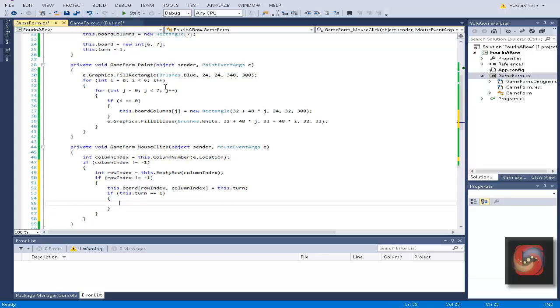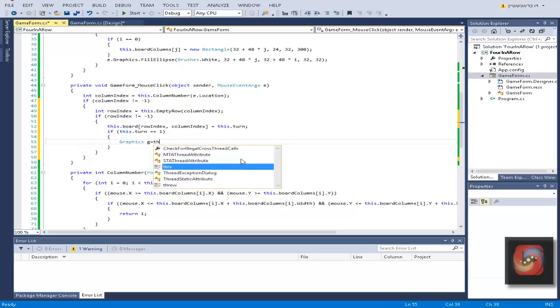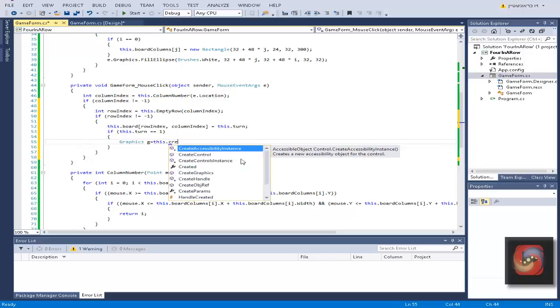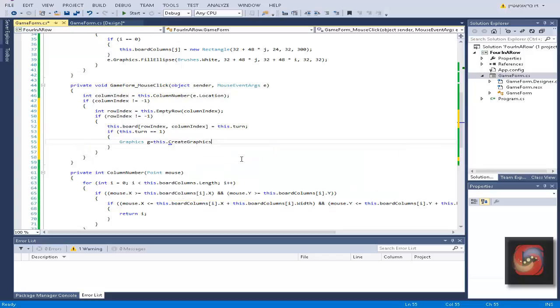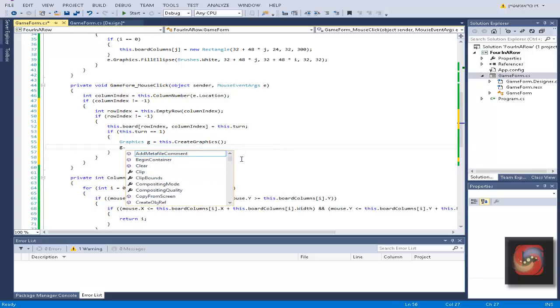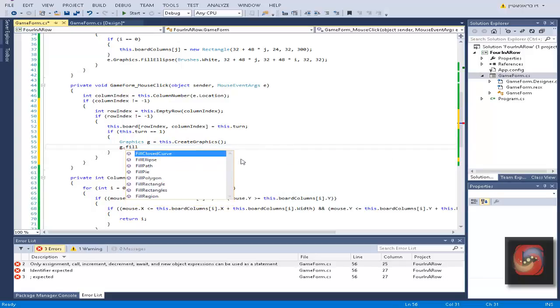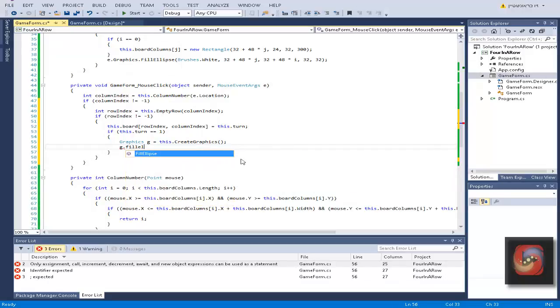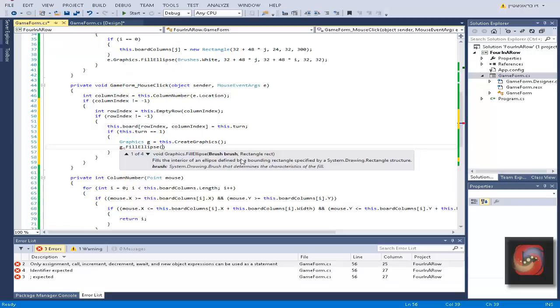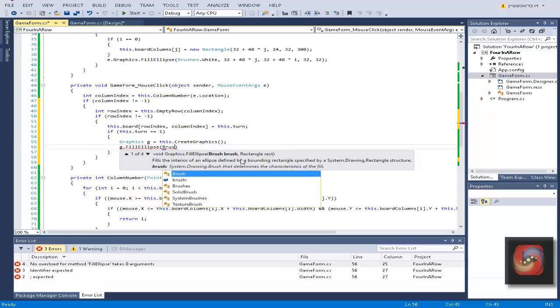Then if this turn is equal to one, we want to fill an ellipse in this place to let the player know there's a disk over here of this specific player. Let's do graphics g equal to this create graphics.